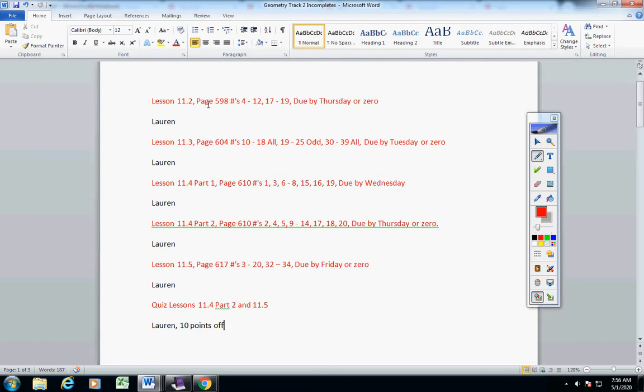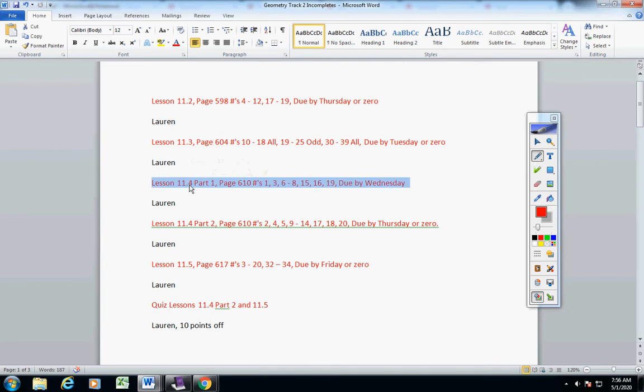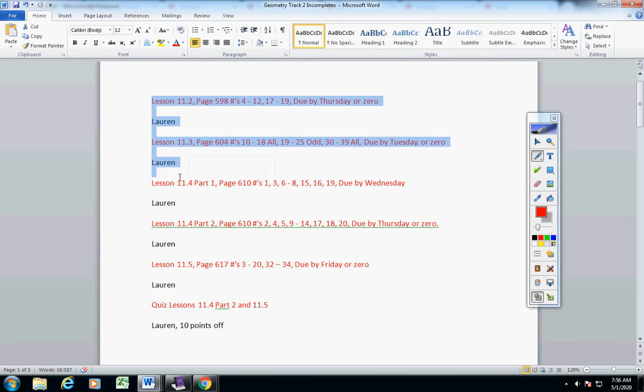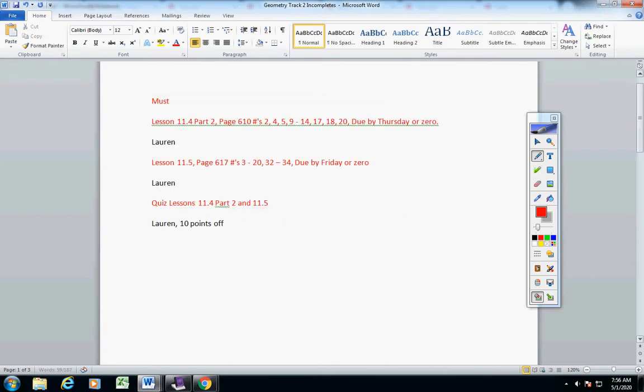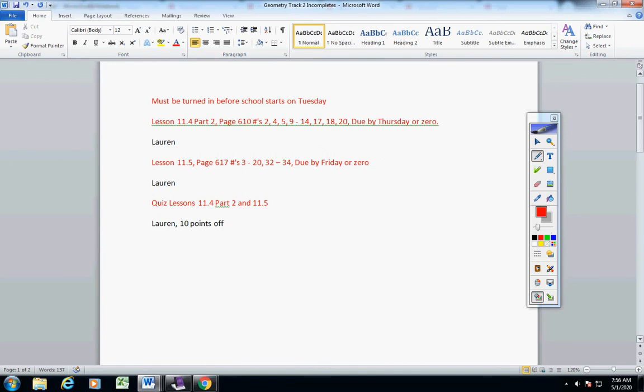Okay? Lauren, this was given last Monday, almost two weeks ago. This was given here on Thursday, so over a week ago. And this one here was given on Friday a week ago. So, Lauren, these three here must be turned in before school starts on Tuesday.